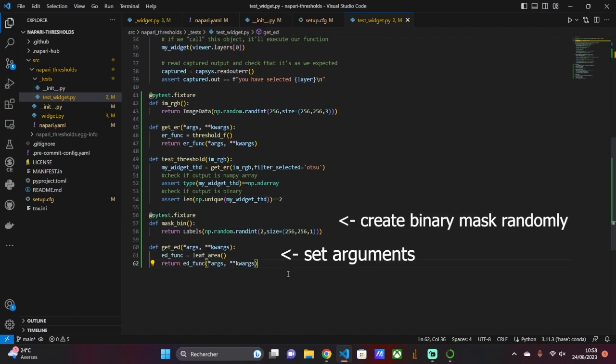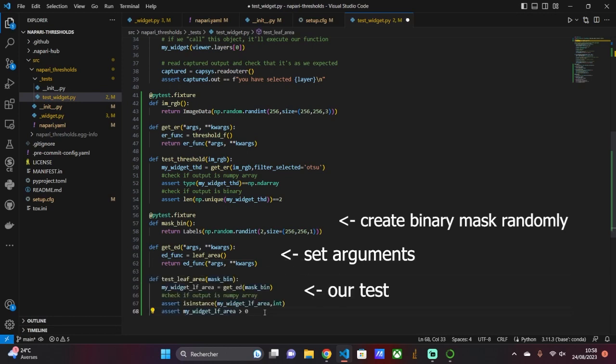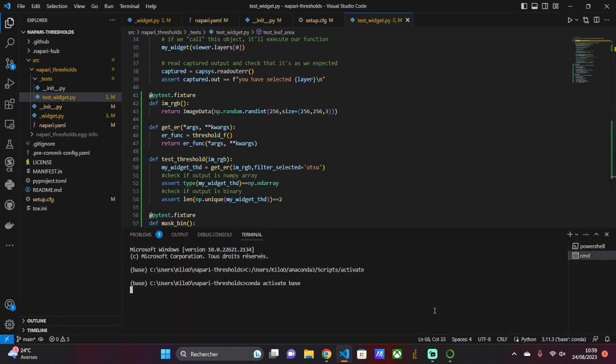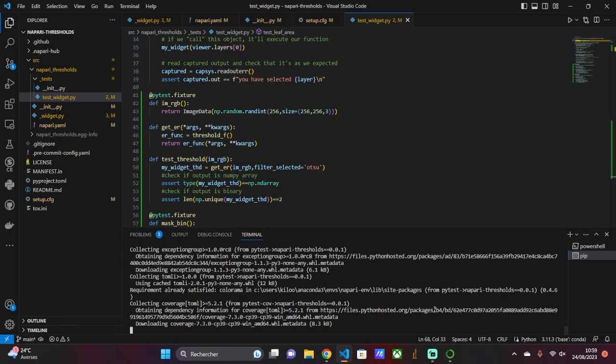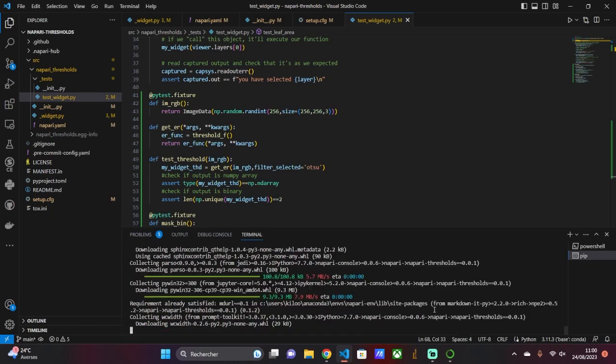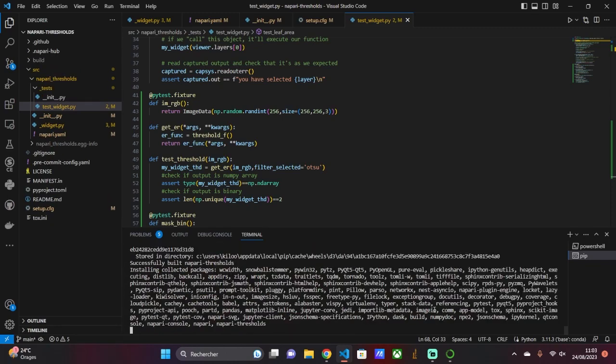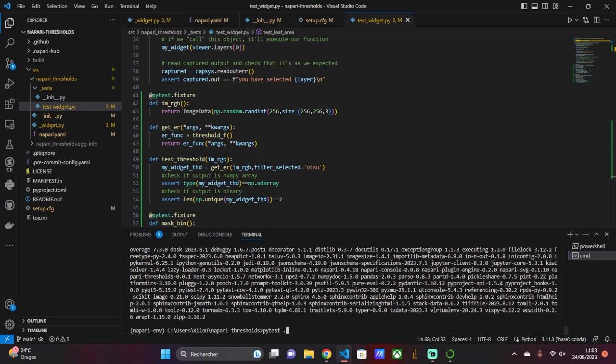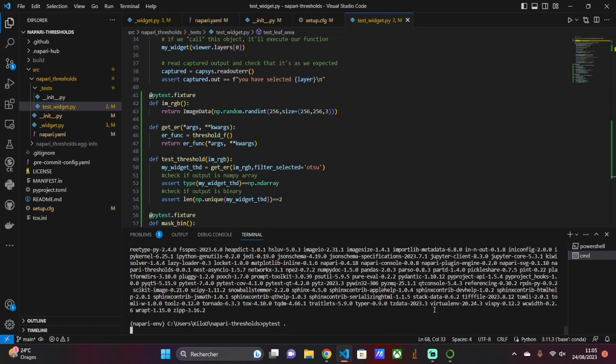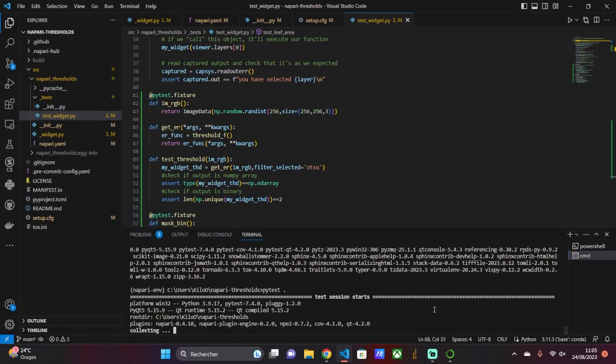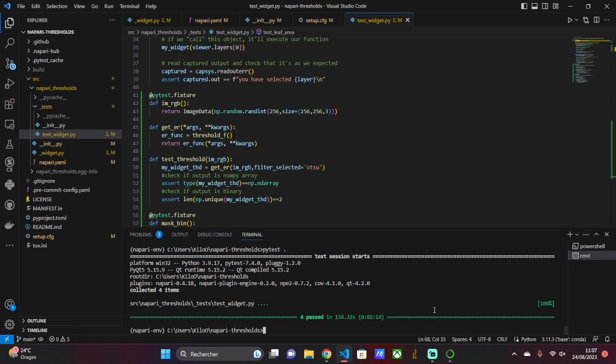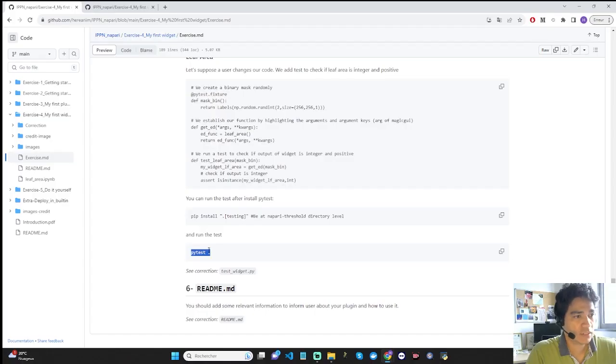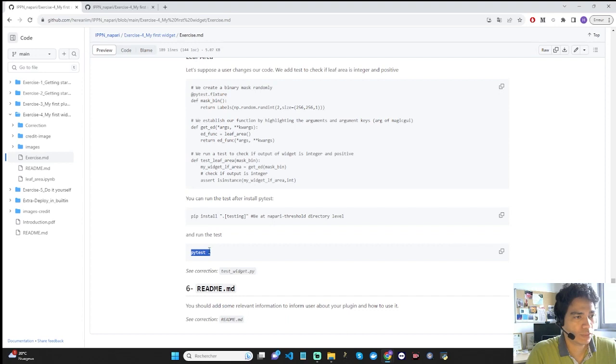About leaf area, we add a test to check if leaf area is integer and positive. You can run the test after installed by test locally and run the test with this command. In exercise 6, we add information relevant to the user to the README document. The README is important because it serves as a basis of information and use for the other users.